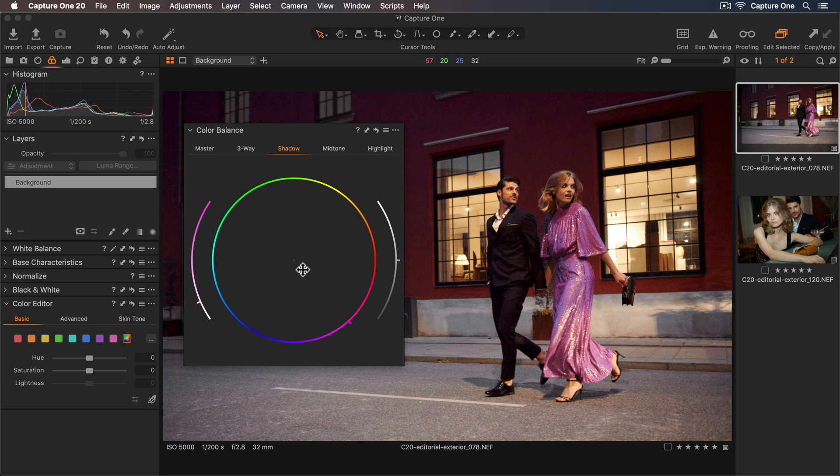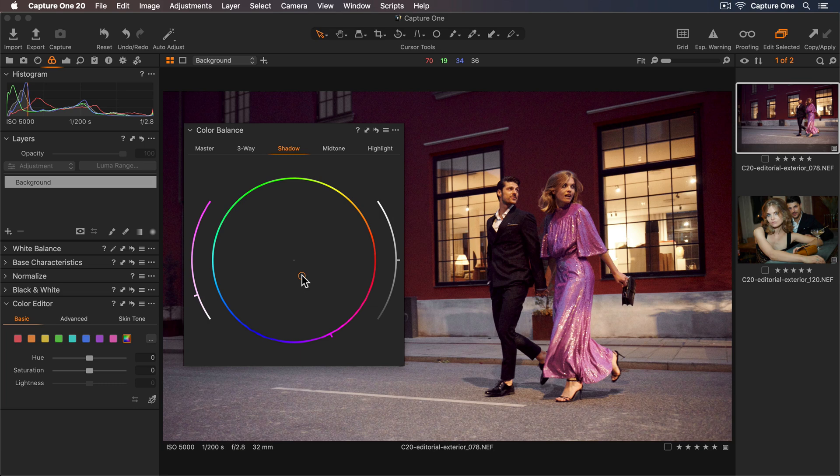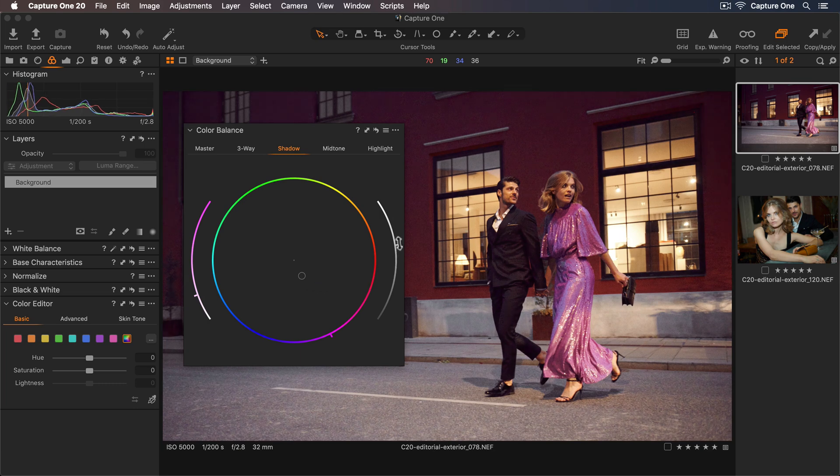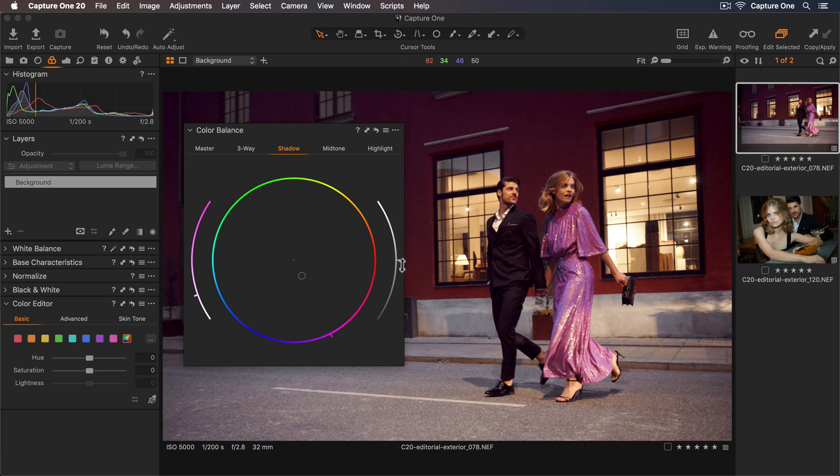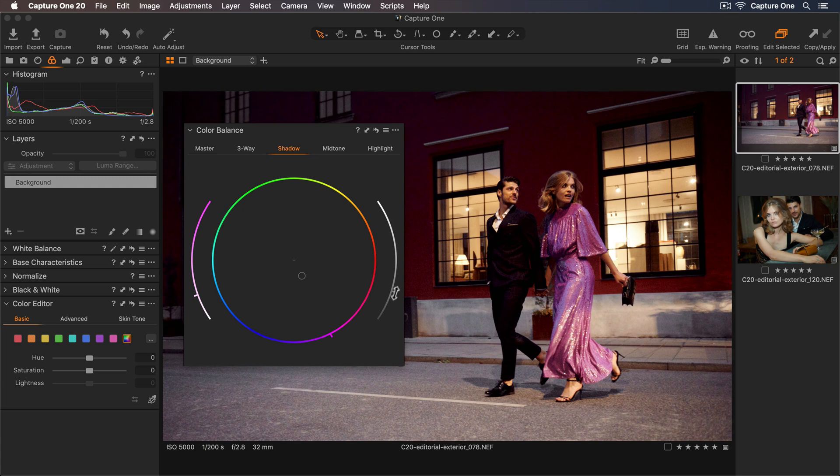So I think more magenta tones work well. Now I can tweak the luminosity by using the Luma slider. So I'll darken those shadows.